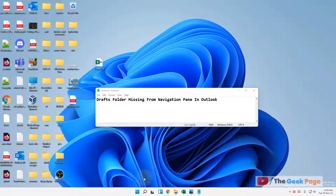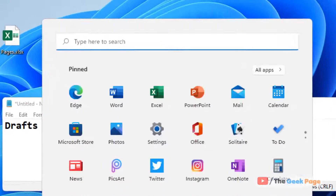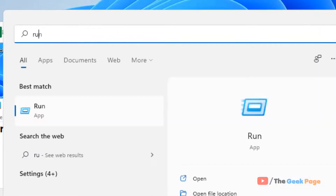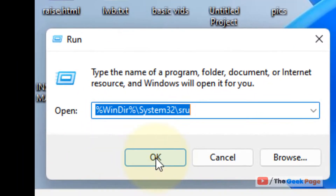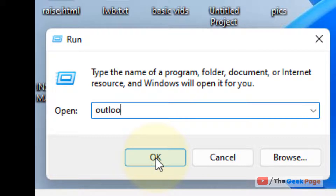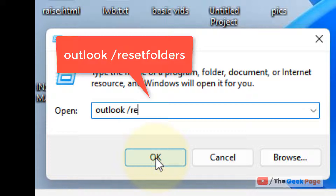What you have to do is close all Outlook windows open on your computer, and after that just search for Run and click on it from the search results to open the Run command box. Now type: outlook /resetfolders.